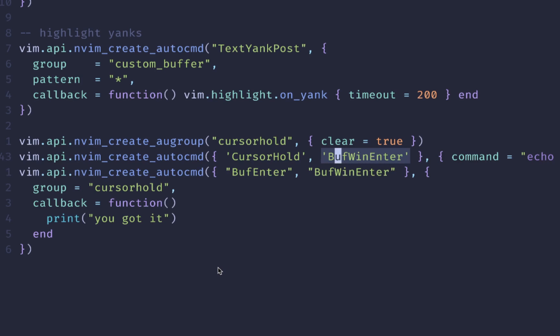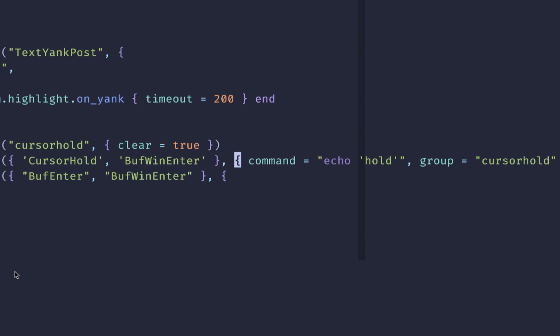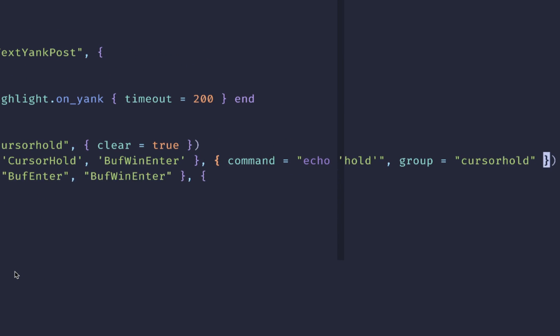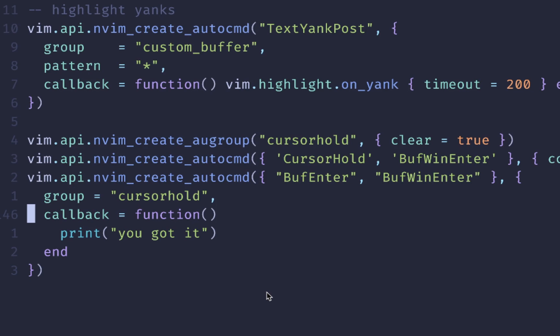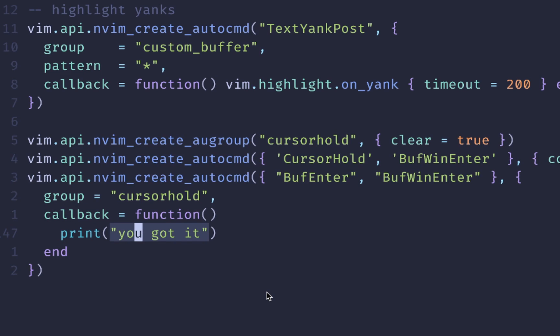And so these are two different commands. This first one is triggered on cursor hold or buff win enter. And I'll show you a list of events here in just a minute, but you can also look at each event and that will show you the full list. There's a lot of them. As you can see here, we're triggering on two different events. And in this block, we have our command, which is again, echo hold, and then our group, which is cursor hold, which matches our auto group here at the top. If you're using command, then you're going to be running Vim commands. But if you use callback, then you can pass it a function and write Lua code inside of here. This is where you'll usually see how auto commands are configured unless you're doing Vim specific stuff.